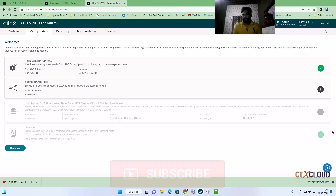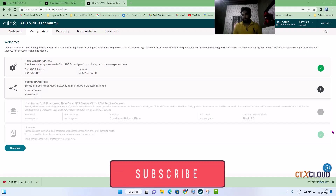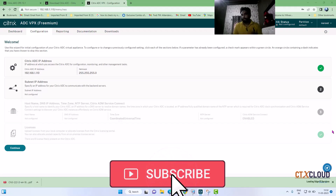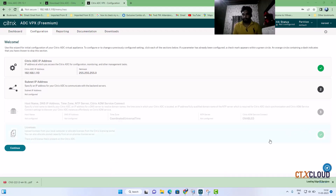This is the end of our first video — a quick introduction to NetScaler and how we can install NetScaler on Hyper-V. If you find my videos informative, please like, subscribe to my channel, and put your questions and queries in the comment section. I will try to reply. Thank you guys.